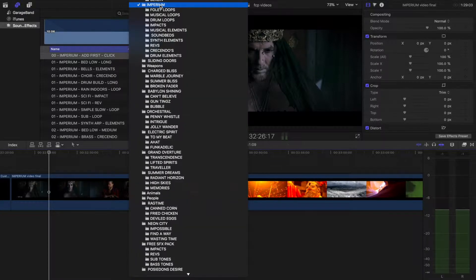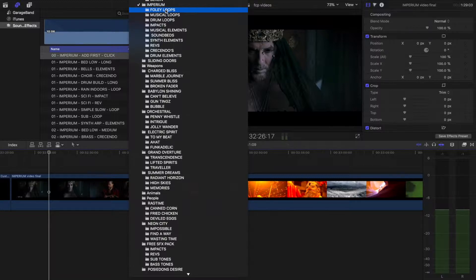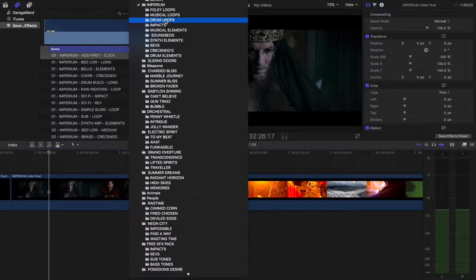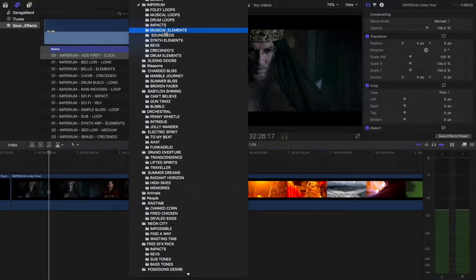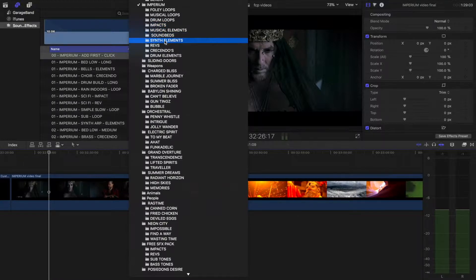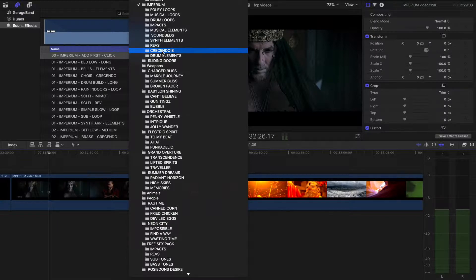In this tutorial, we're using Imperium. The subfolder categories are Foley Loops, Musical Loops, Drum Loops, Impacts, Musical Elements, Sound Beds, Synth Elements, Revs, Crescendos, and Drum Elements.